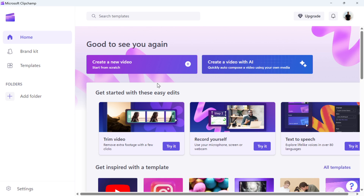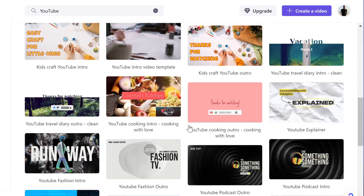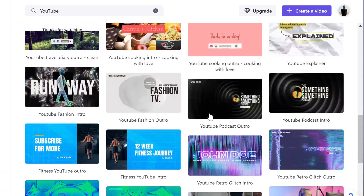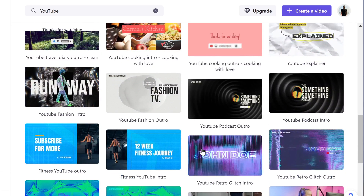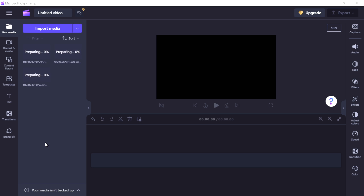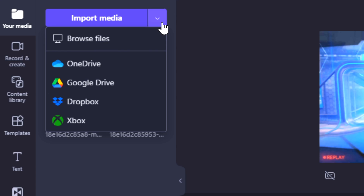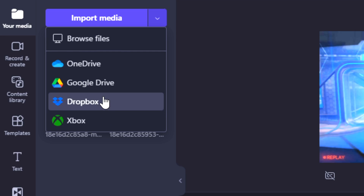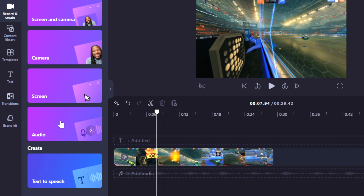You can create a new video project from scratch or even using one of their many available templates. You can easily add files to your project, either from your computer, OneDrive, Google Drive, Dropbox, and Xbox even. There's also a cool AI voice generation feature, so in case you're not comfortable speaking on your own in your YouTube videos, you can use this.